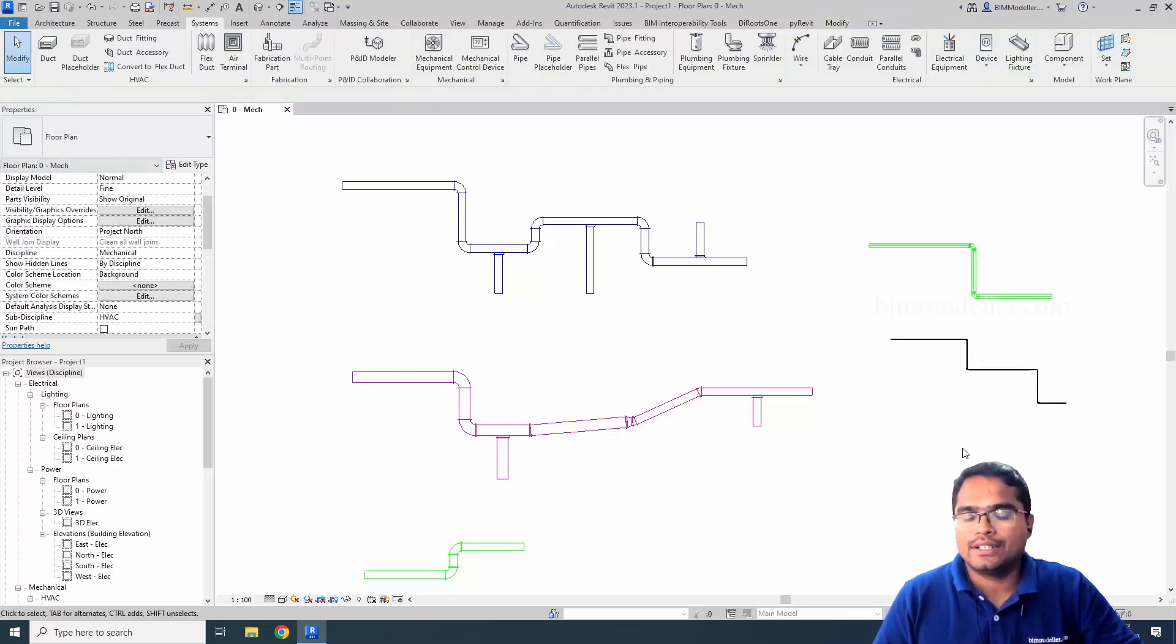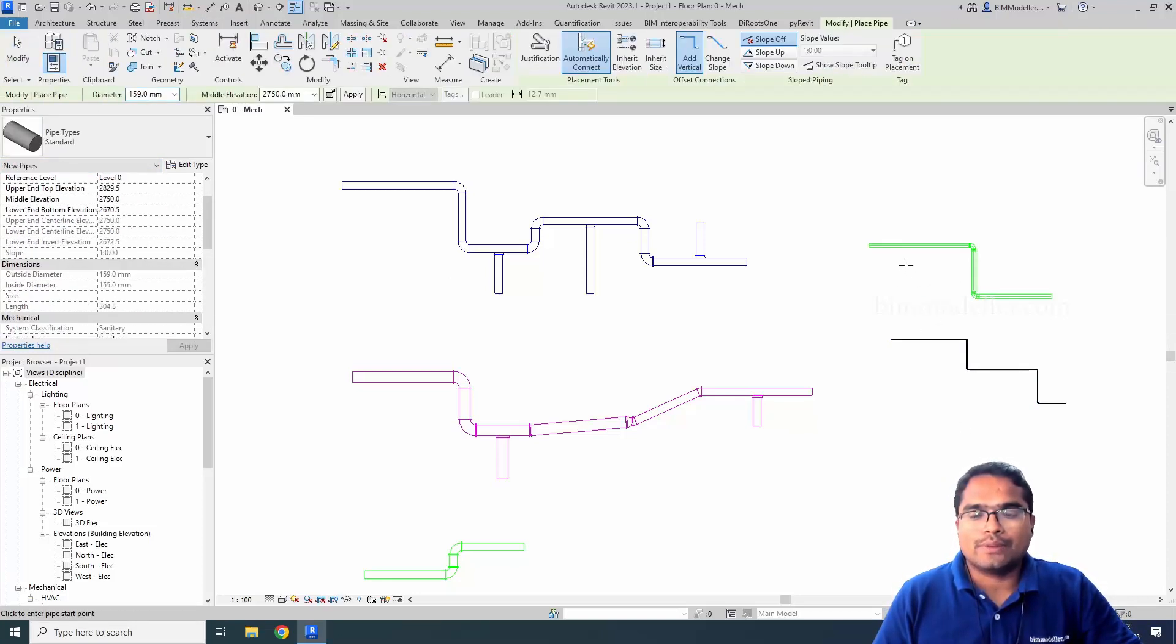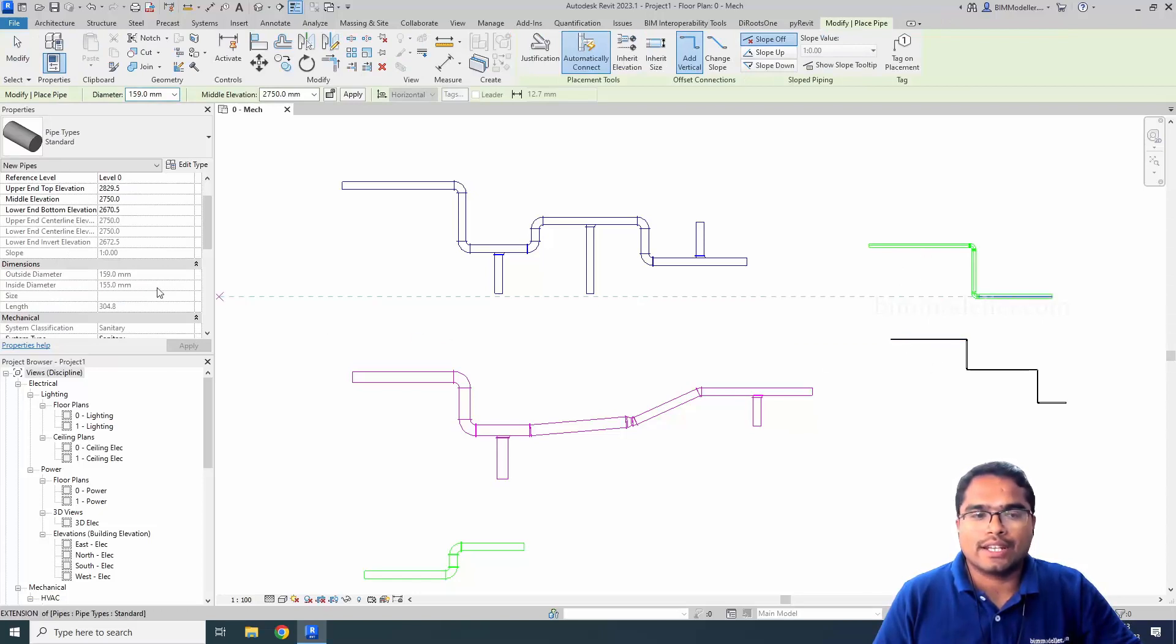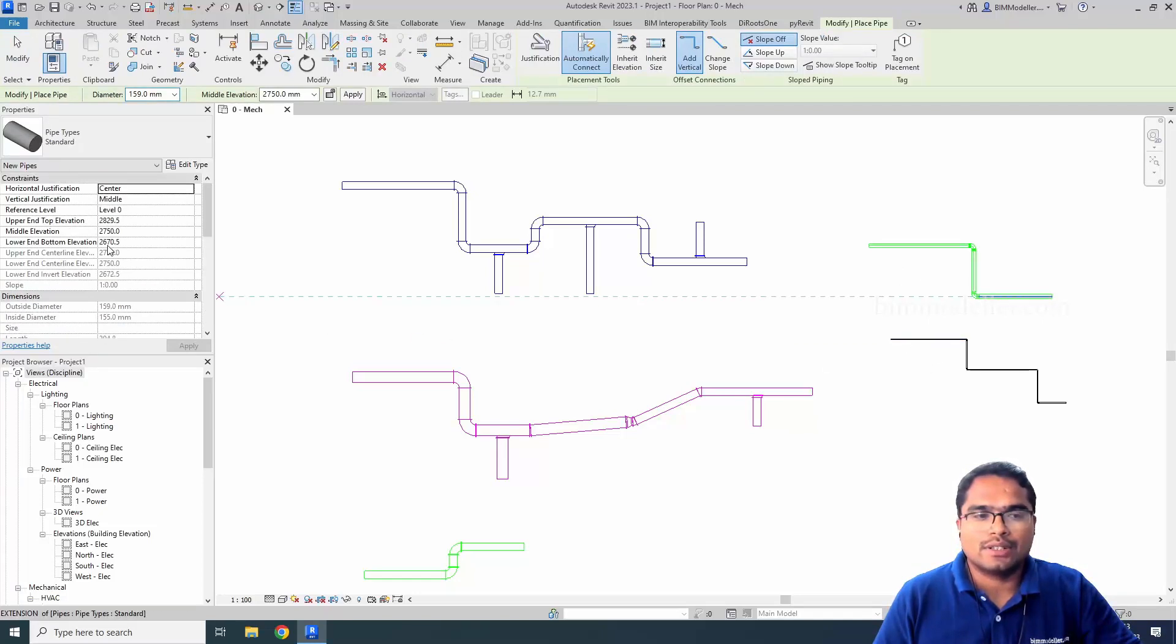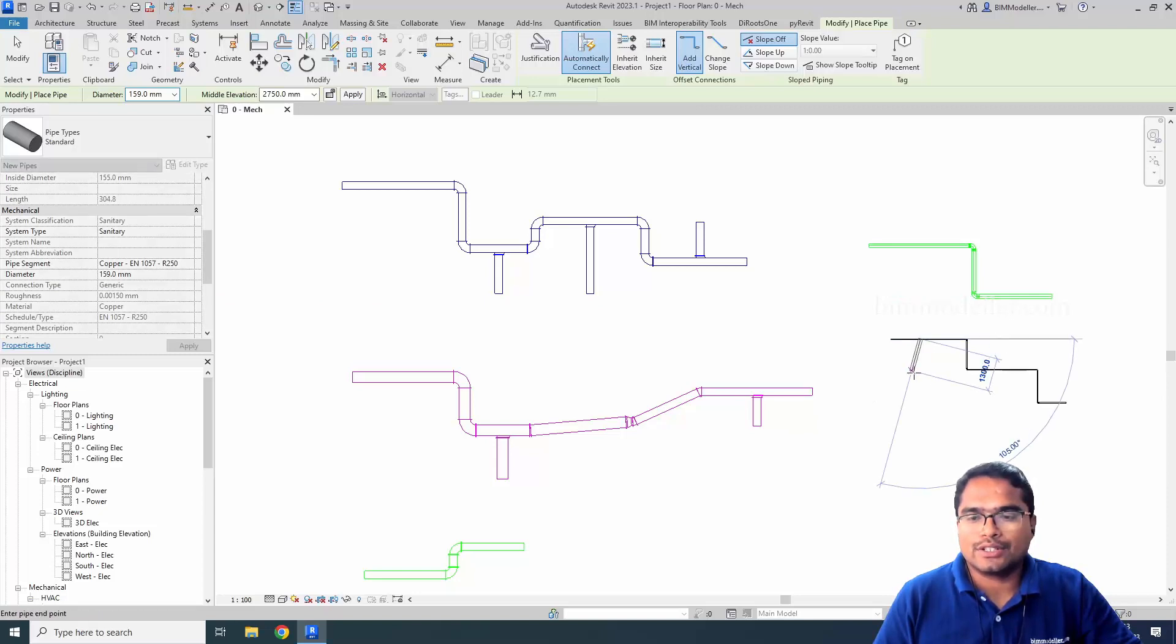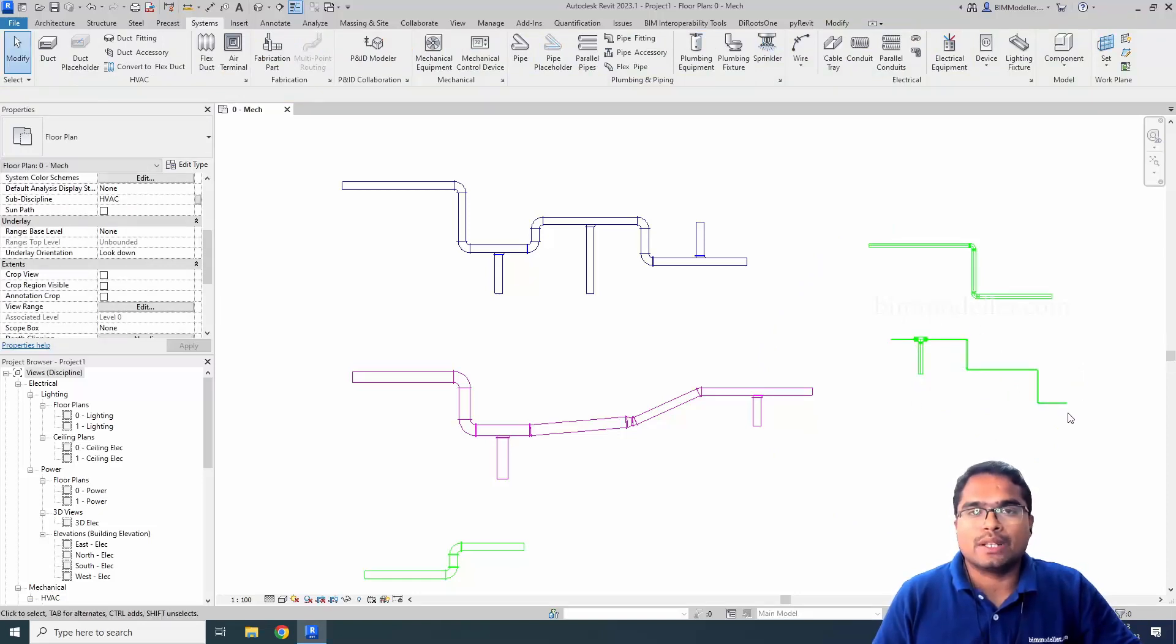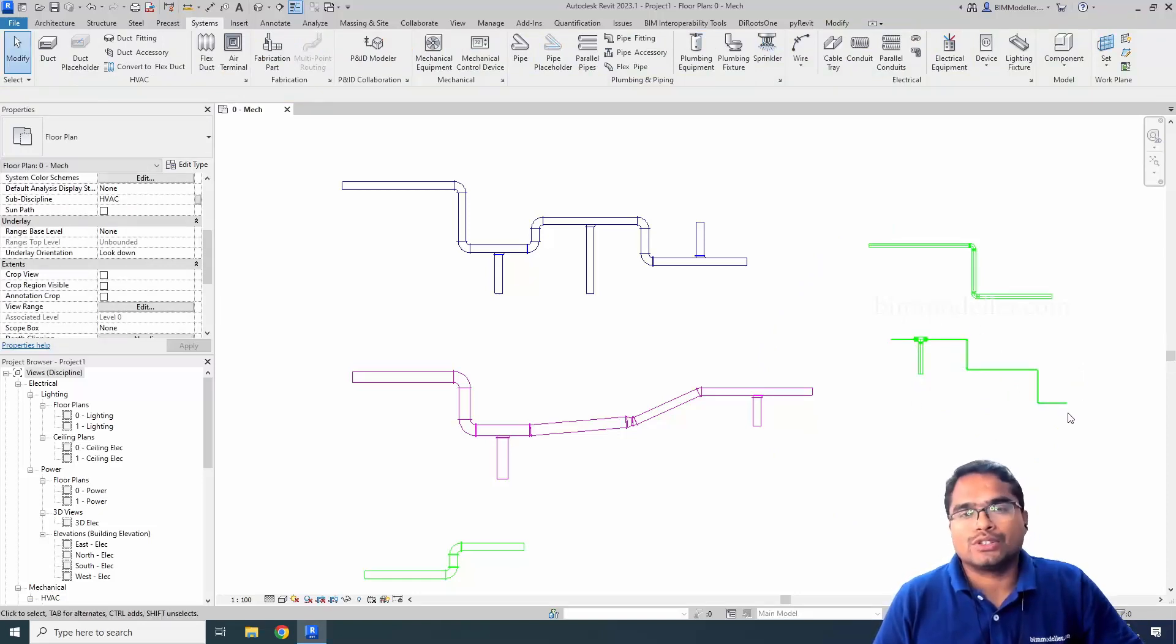Now I will be able to create a pipe system for drainage. My pipe type will be Sanitary, and I can select and draw. Once I do that, the entire pipes will become a system that you are trying to convert.